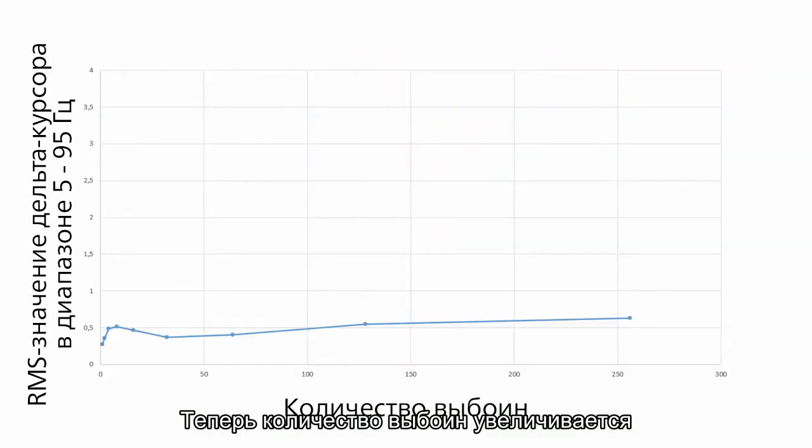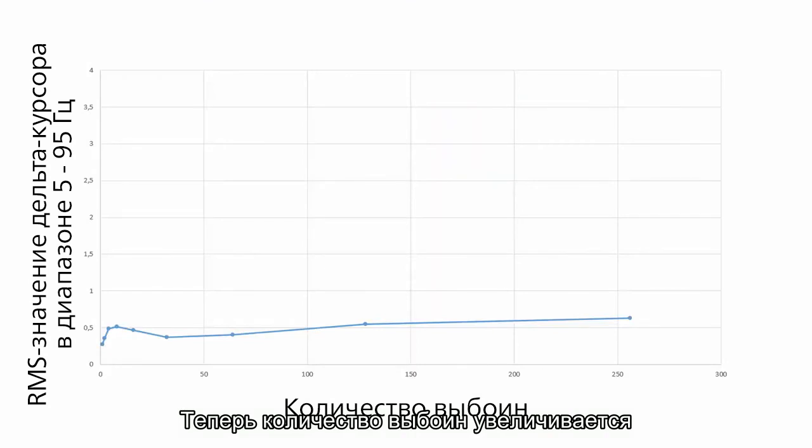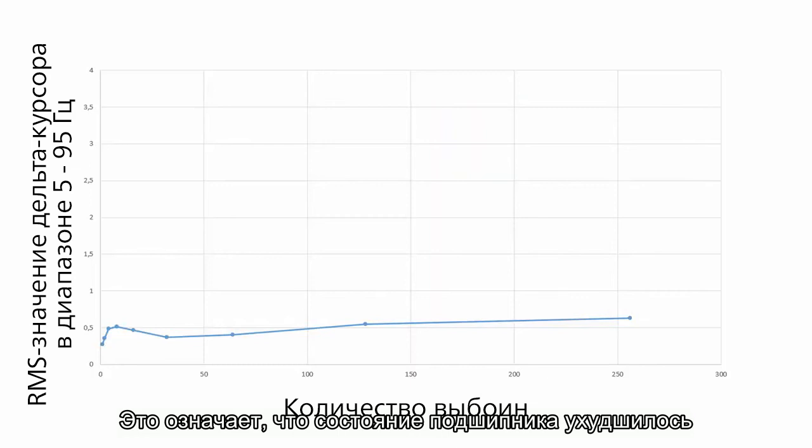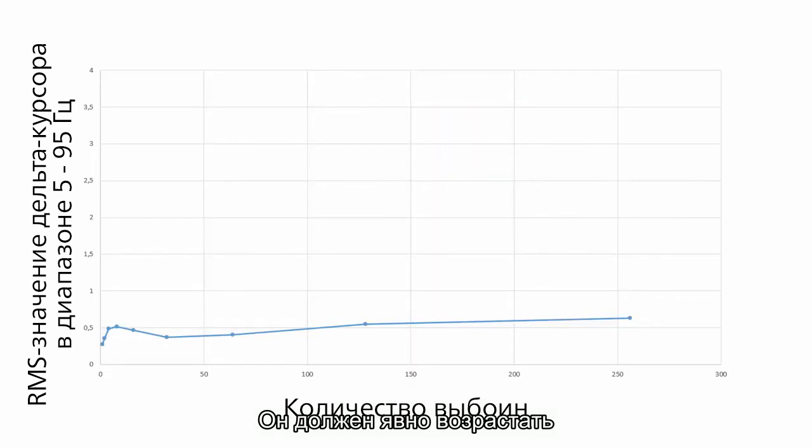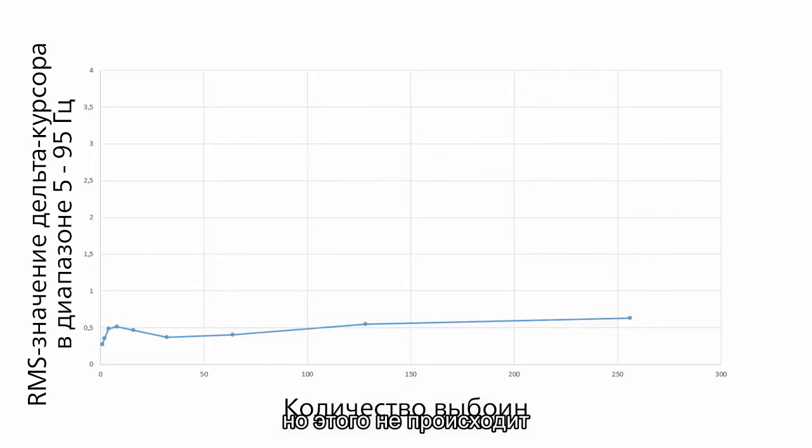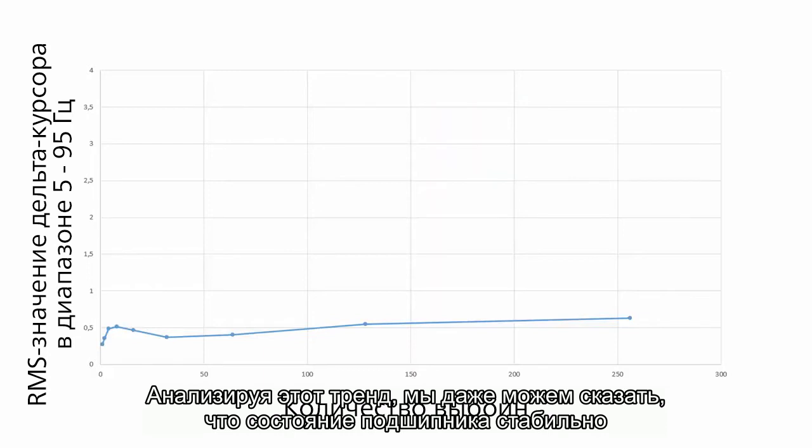Now we are increasing the number of cracks. It means that bearing condition is worse. But look at the trend of delta cursor. It should clearly increase. But it doesn't. When we analyze this trend, we probably say that the condition is stable. I try to explain such weird behavior.